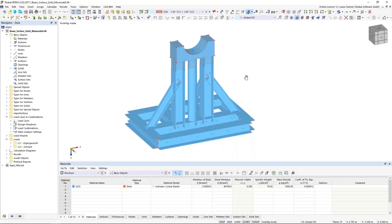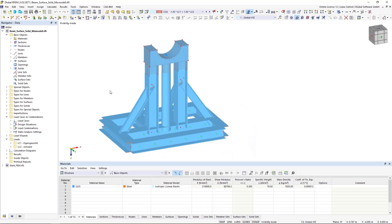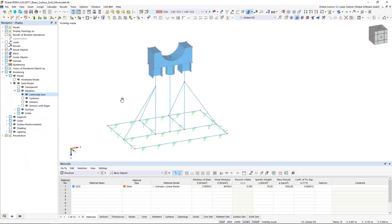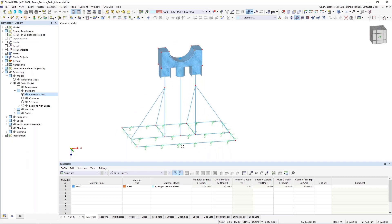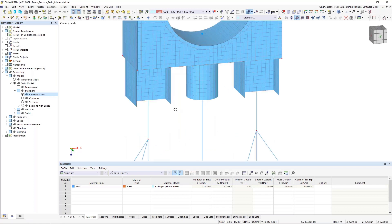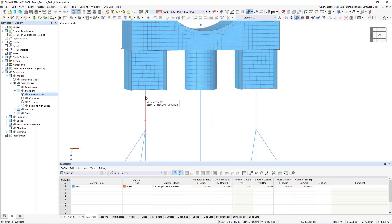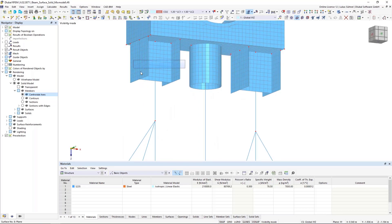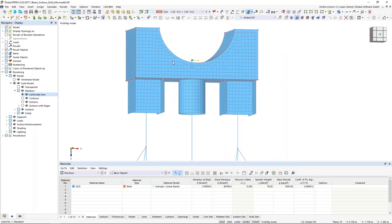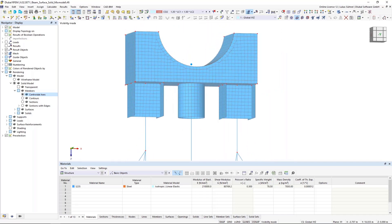What I have here is a mixed structure — mixed meaning I have a member structure, surface elements, and also solids. Let me quickly change the rendering so you can easily see the differences. On the bottom we have the member structure. Then I converted a certain part of my members into a surface structure, as you can see here — it's just the continuation of my members. And on top of that I have my solid model, on which I will place some loads.